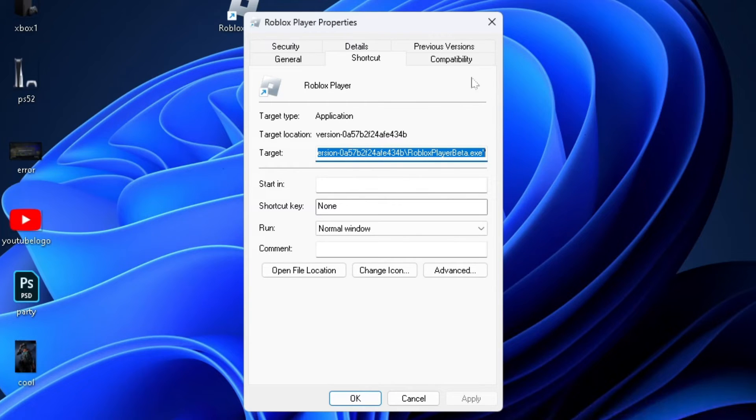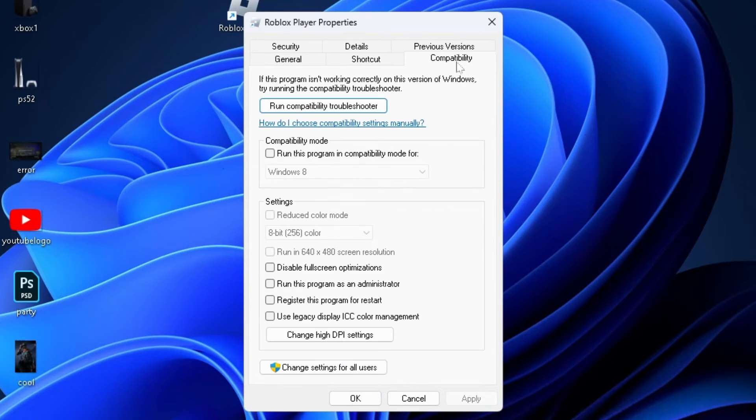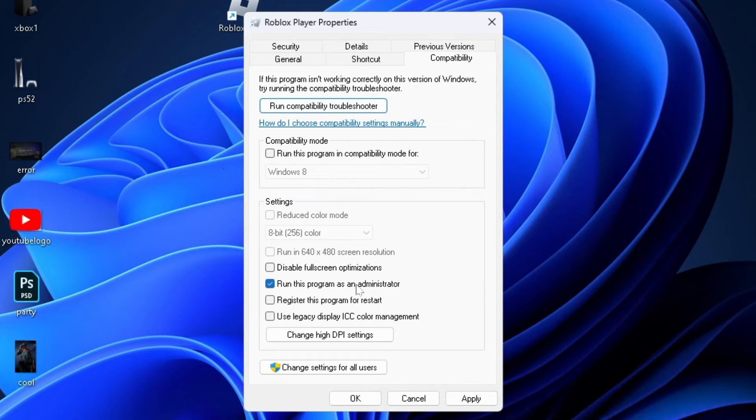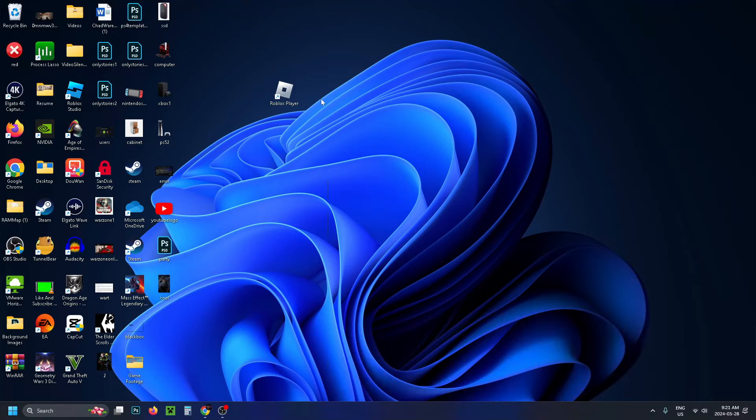At the top, select Compatibility. Check the box to run this program as an administrator, apply these settings, and press OK.